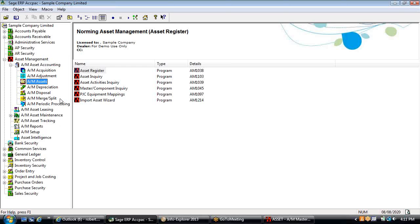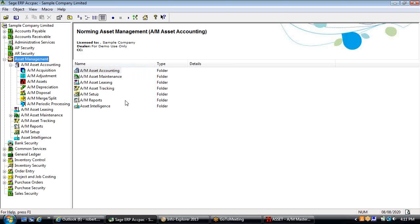The integration with AR, AP, and IC is standard — it's not an add-on. Everything demonstrated here is what you get out of the box, with no customizations required.